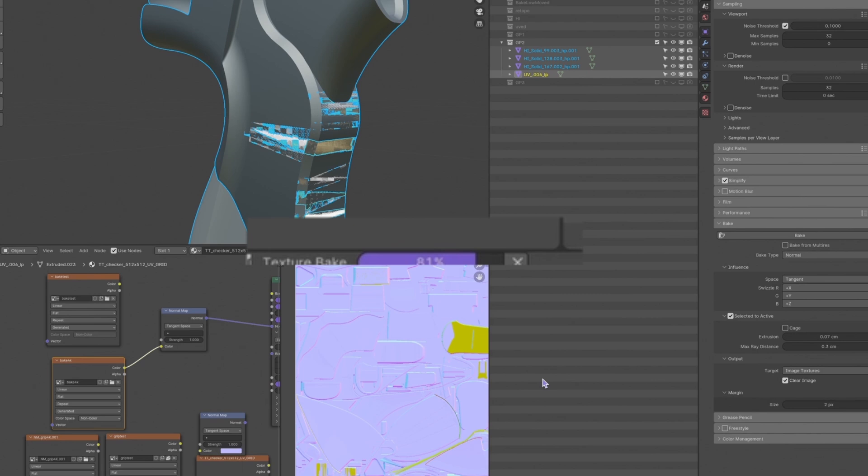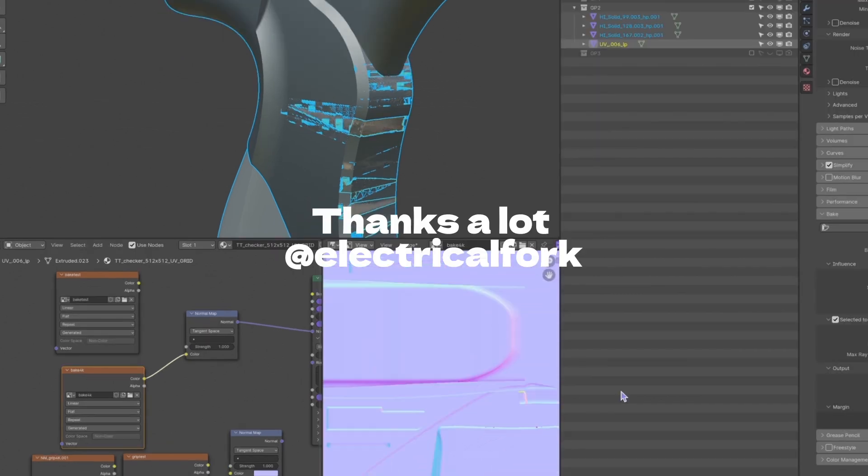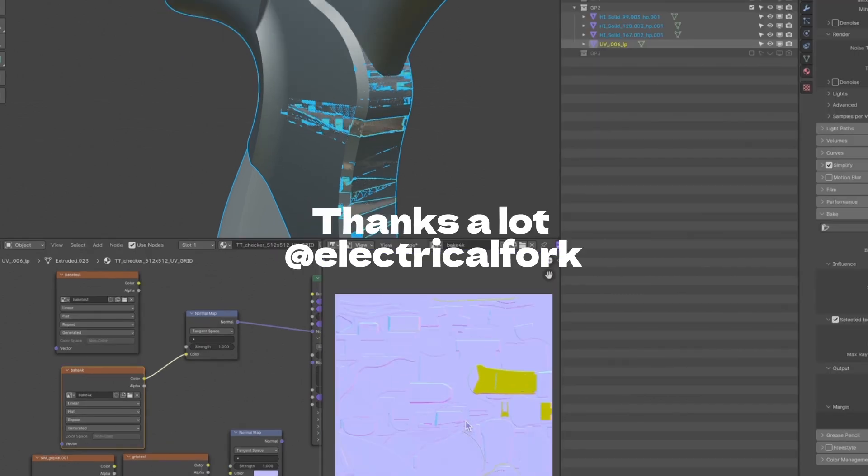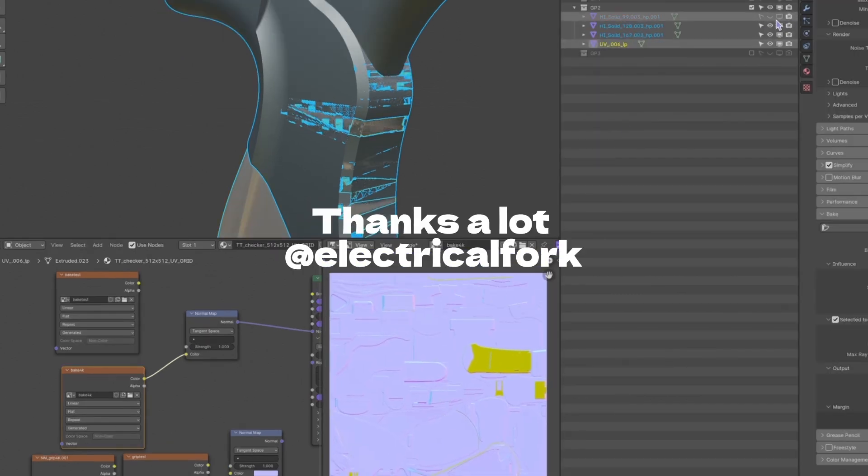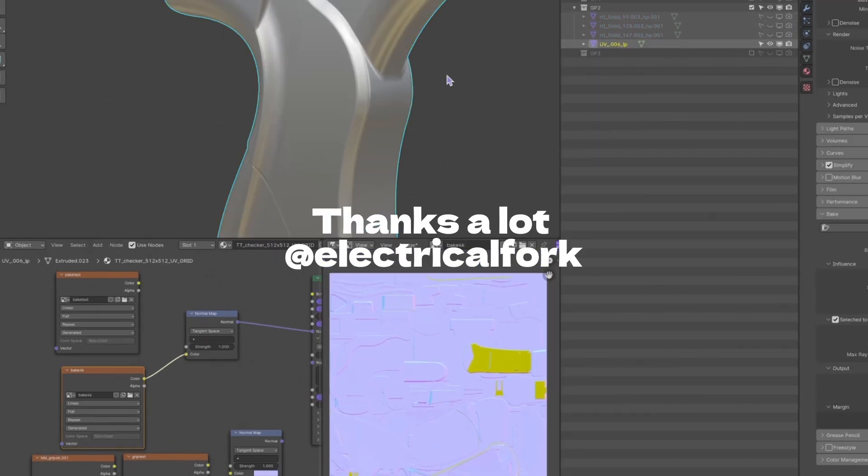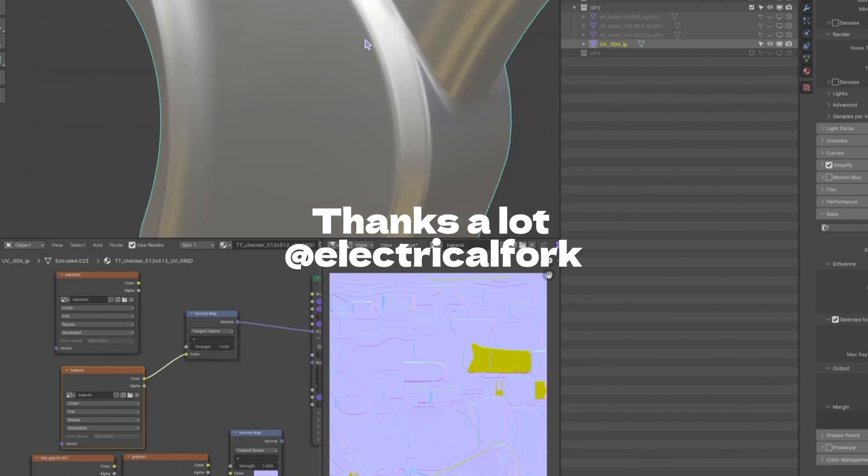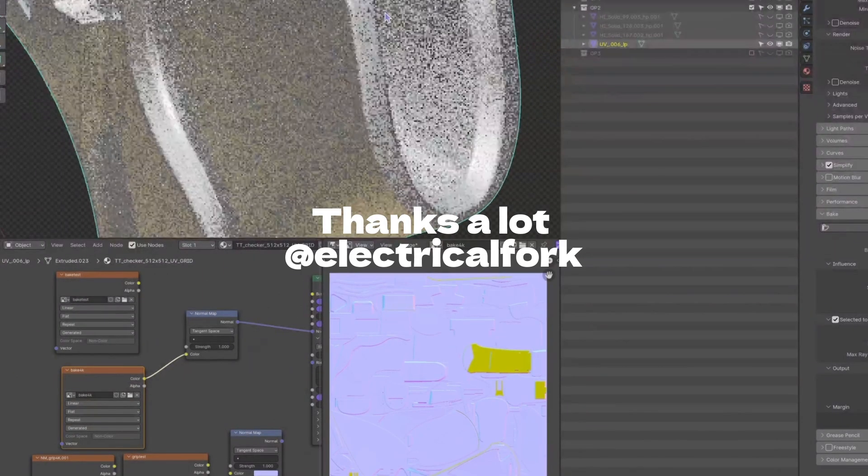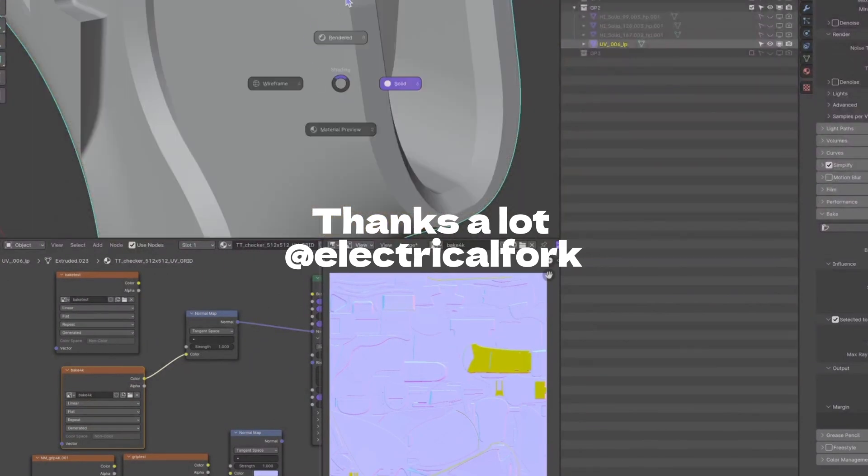When it's done, make sure to save it in the folder manually. That's it. Thanks for watching. Hopefully, this will help your baking process. See you next time.